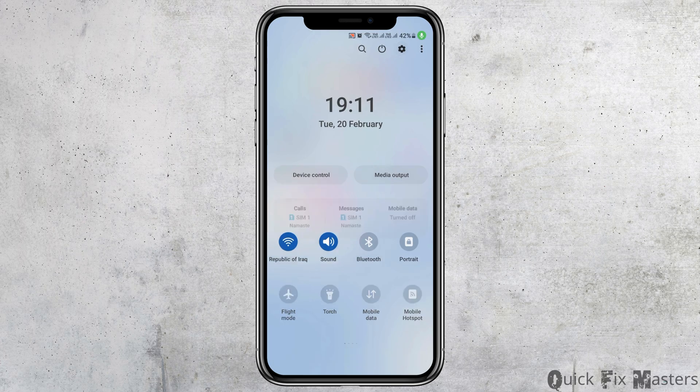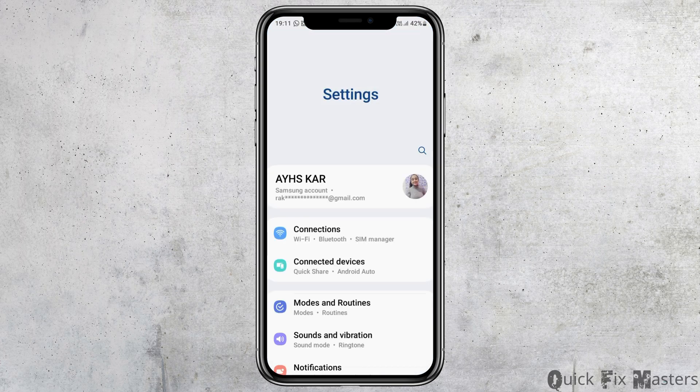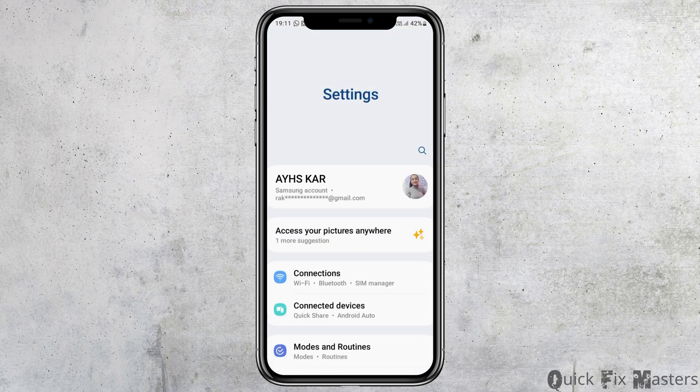After checking your internet connection, go to the Settings icon on the top and tap on it. The Settings option will then be opened on your mobile device.